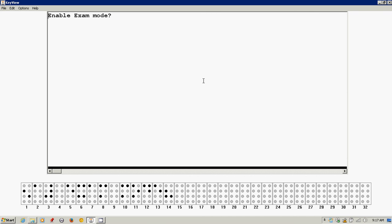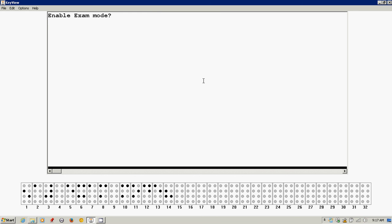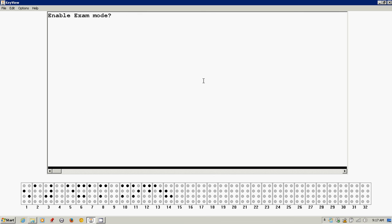Enable exam mode. It says enable exam mode. It doesn't say what is it looking for, so remember that you always have your contextual help available that you could press space with H. It says to activate exam mode and set up a password, press Y, otherwise press N. To activate exam mode, press Y for yes. So I'm going to do that right now, Y for yes.